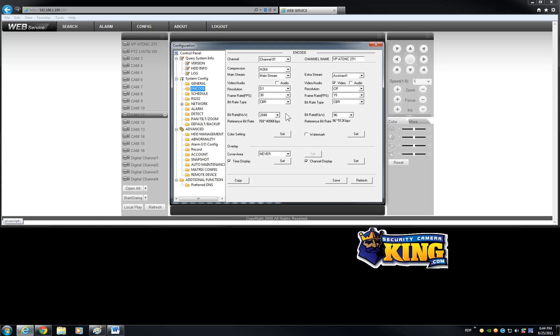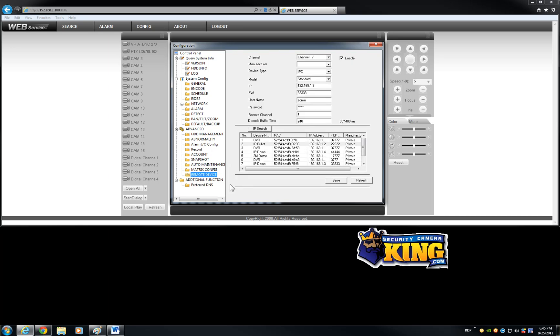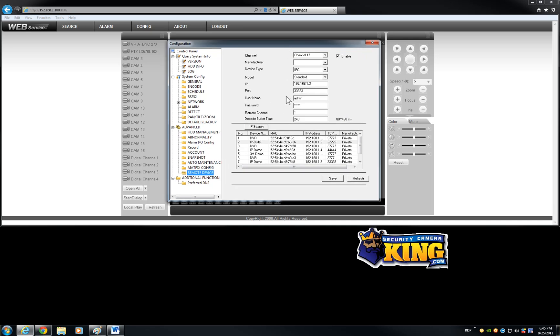So if you have IP cameras, you can connect to this DVR. Not with the cable, you connect the cameras on your router, on your switch, and then you will be able to find those devices through the menu here, through the menu of the remote device, by just clicking IP search and then you just double click on those devices and then you are good to go.